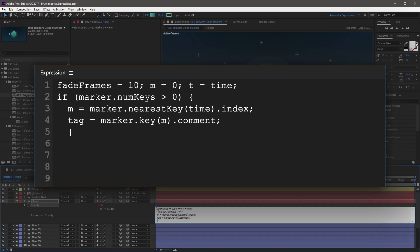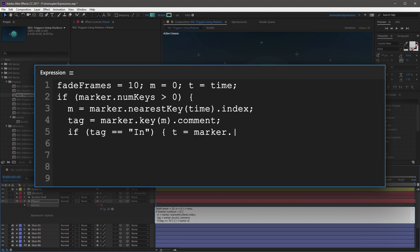On the next line, indent two spaces, and then start a new conditional statement. Start with if, open parenthesis, and then we're looking for the contents of tag, double equal sign, open double quotation, In with a capital I, then close double quotation, close parenthesis, and open a curly bracket. Then we can redefine T equal to marker.key(m).time minus time, close curly bracket. This line checks to see if the nearest marker's comment matches In, and if so, it defines T as the gap between the marker and the current time.